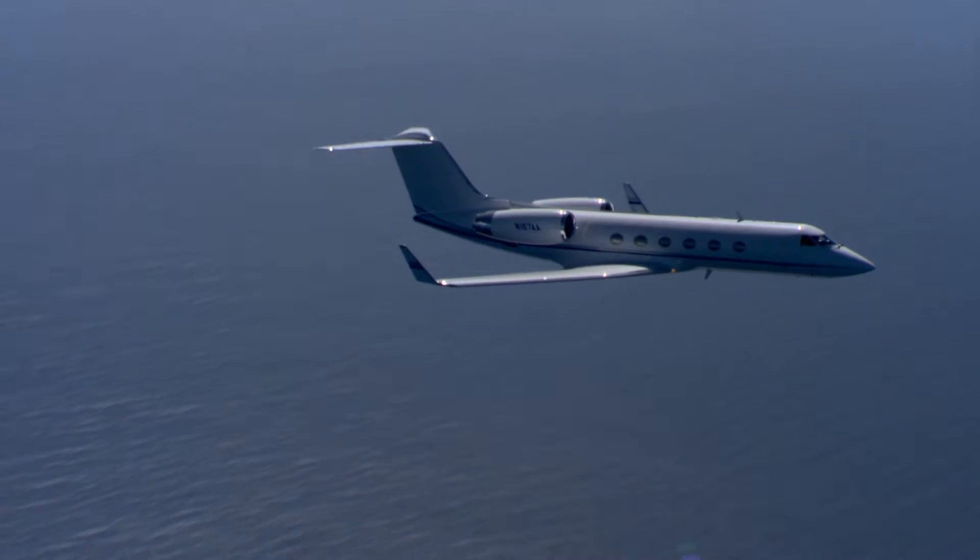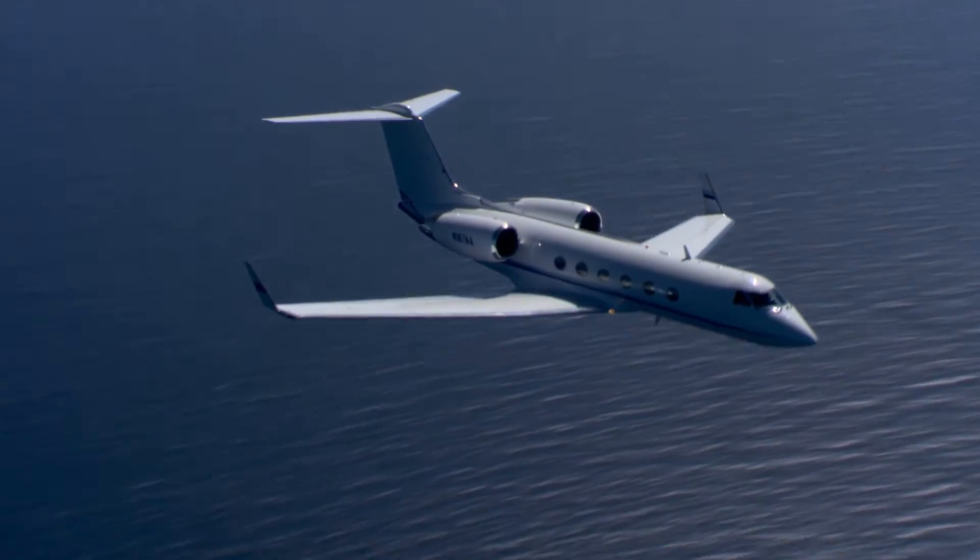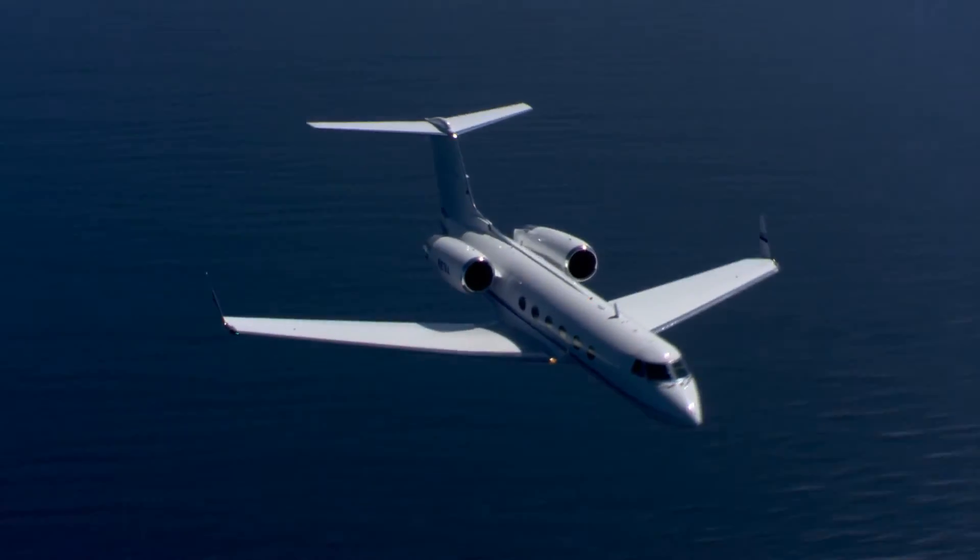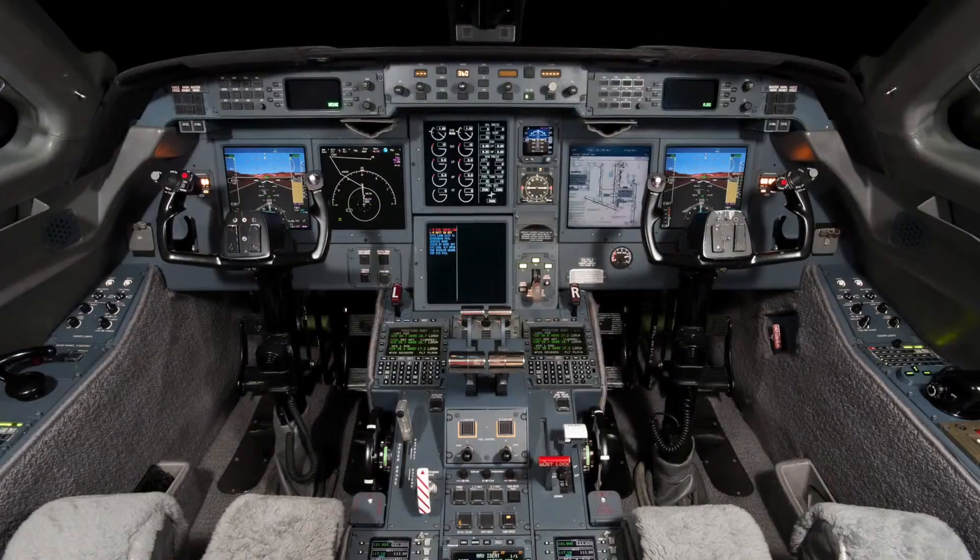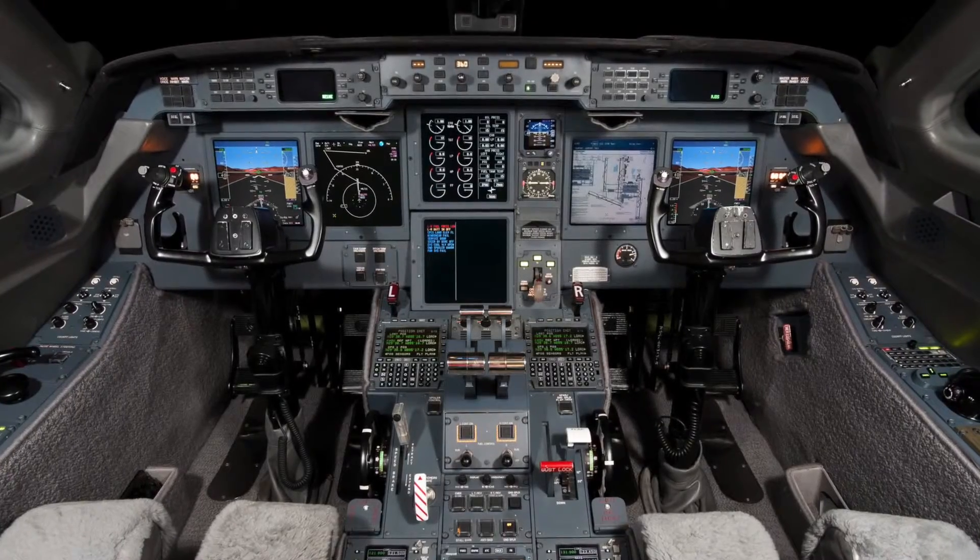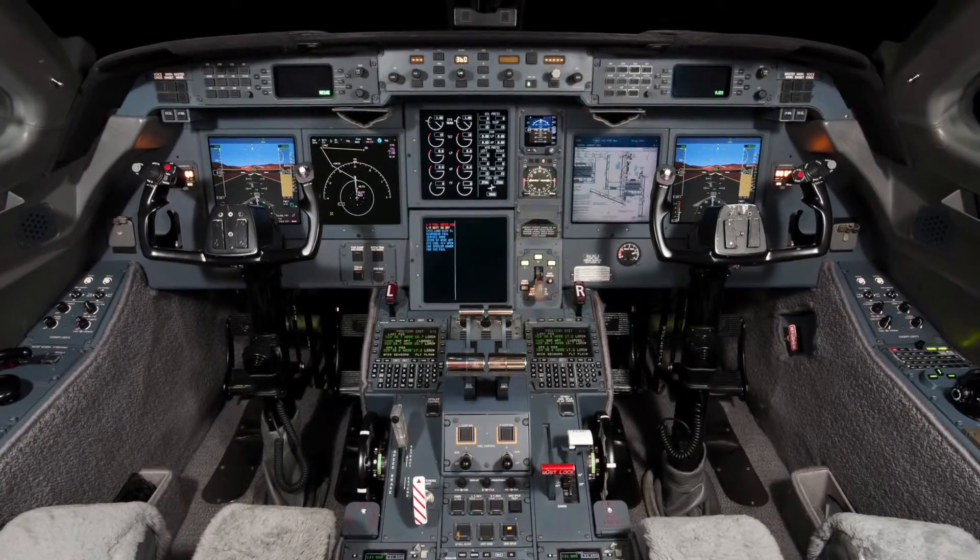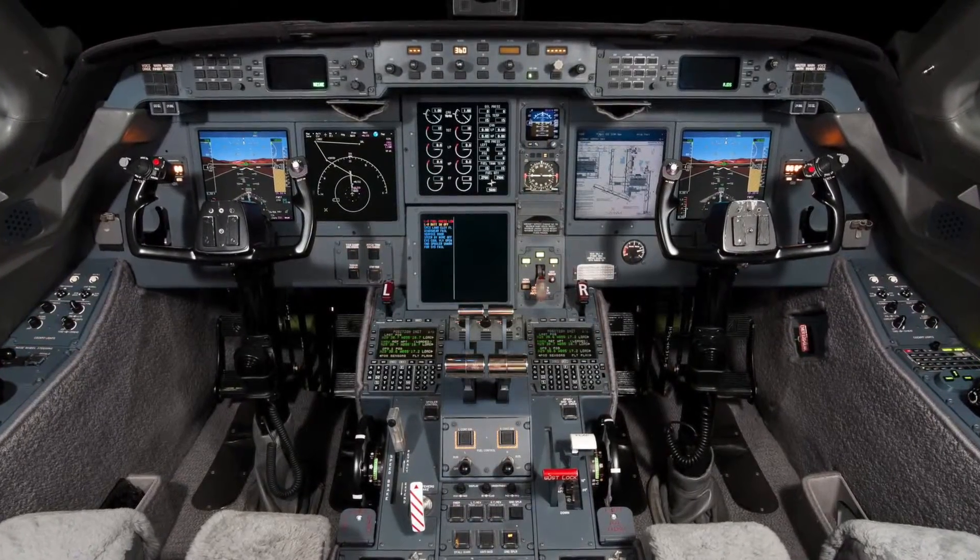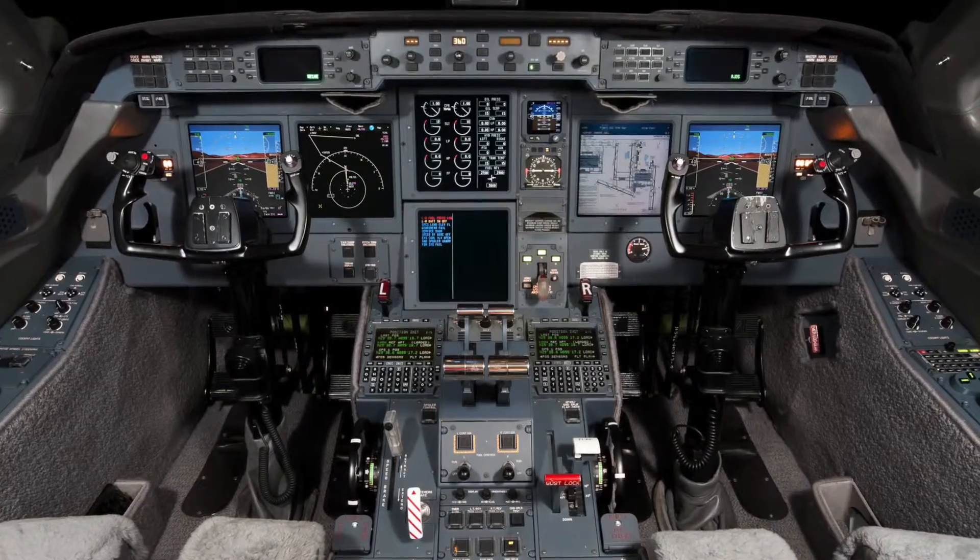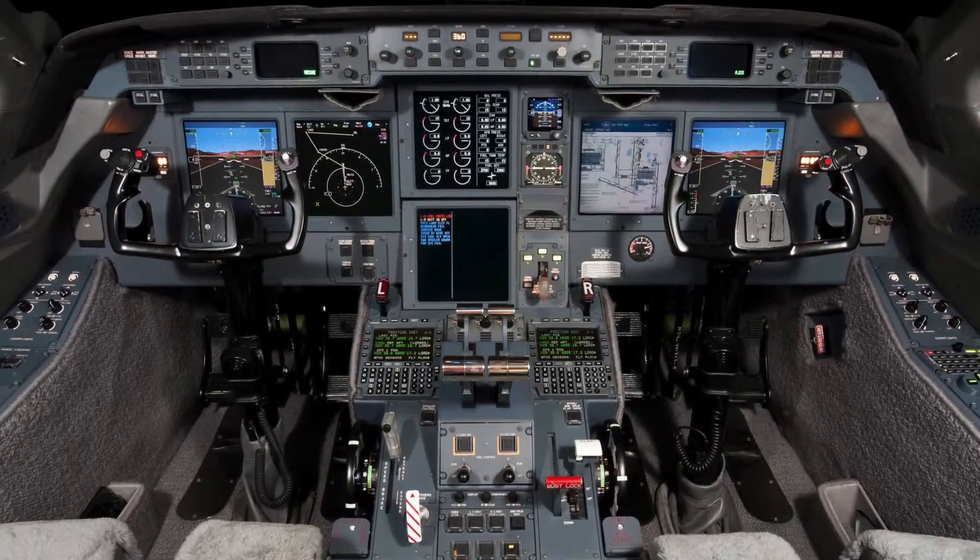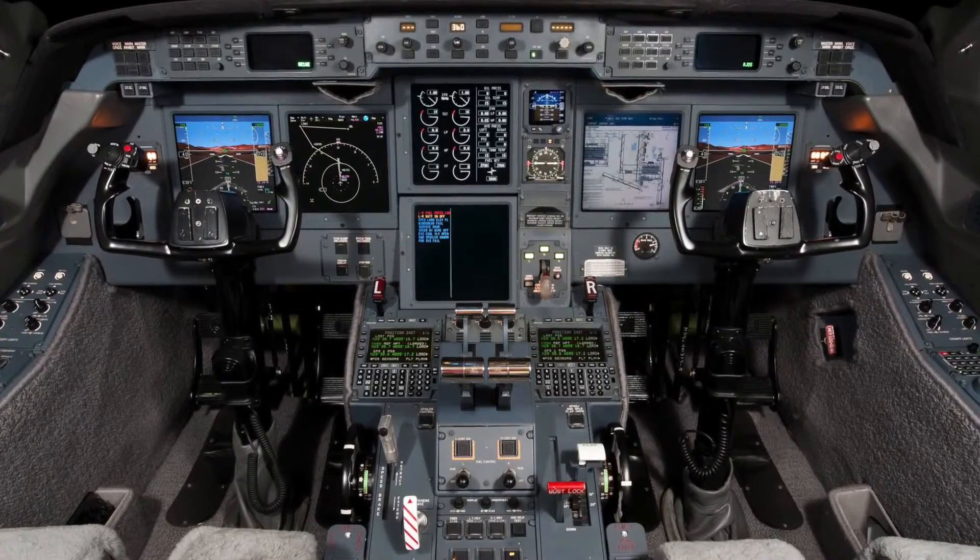Honeywell continues to improve its industry-leading Primus Elite avionics system. The Advanced Features Phase 3 Retrofit for G4, G4SP, and G5 aircraft brings several updates and enhancements to the maintenance pages.